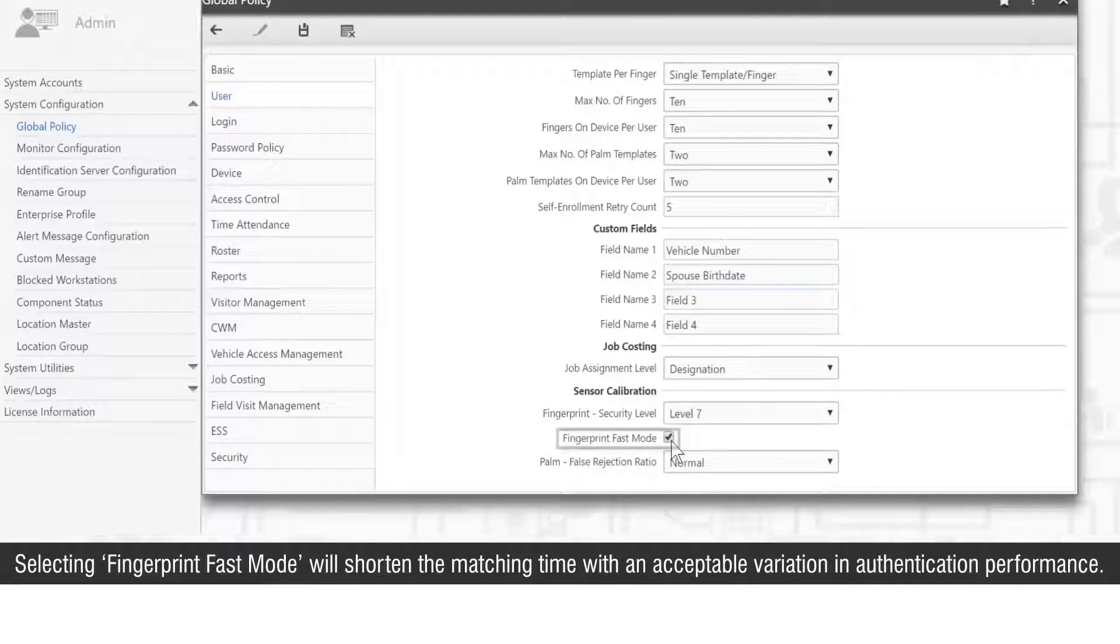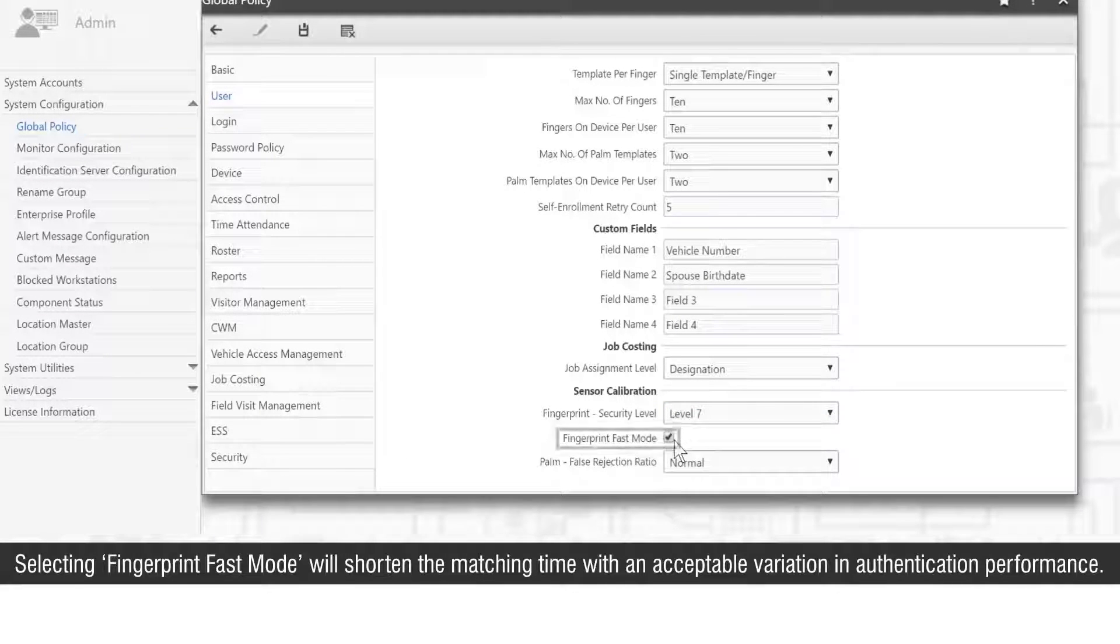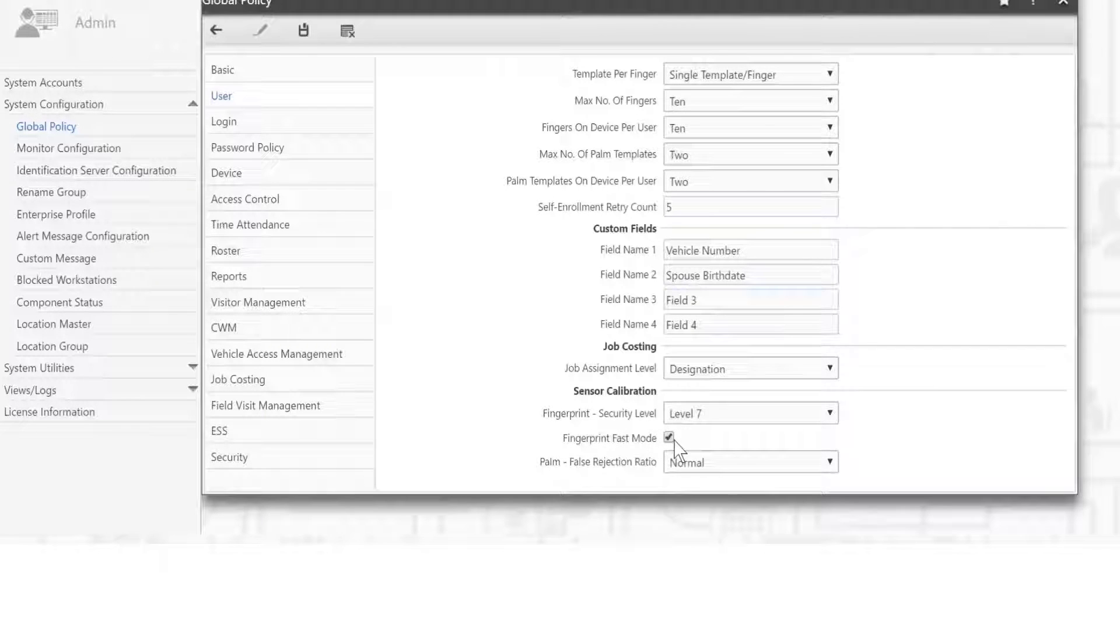Selecting fingerprint fast mode will shorten the matching time with an acceptable variation in authentication performance.